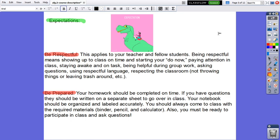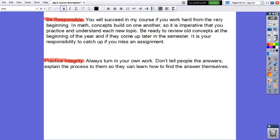You have to be prepared. Your homework should be completed on time. If you have questions, they should be written on a separate sheet to go over in class. Your notebook should be organized and labeled accurately. You should always come to class with the required materials: notebook, pencil, eraser, sharpener, your calculator. Also, you must be ready to participate in class and ask questions.